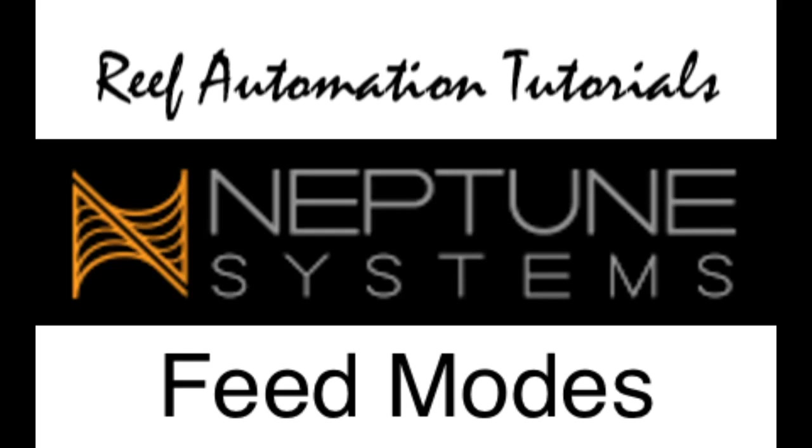Hello and welcome to another edition of Reef Automation Tutorials for Neptune Systems. Today I'm going to go over the feed modes and how you program them. So let's get started.